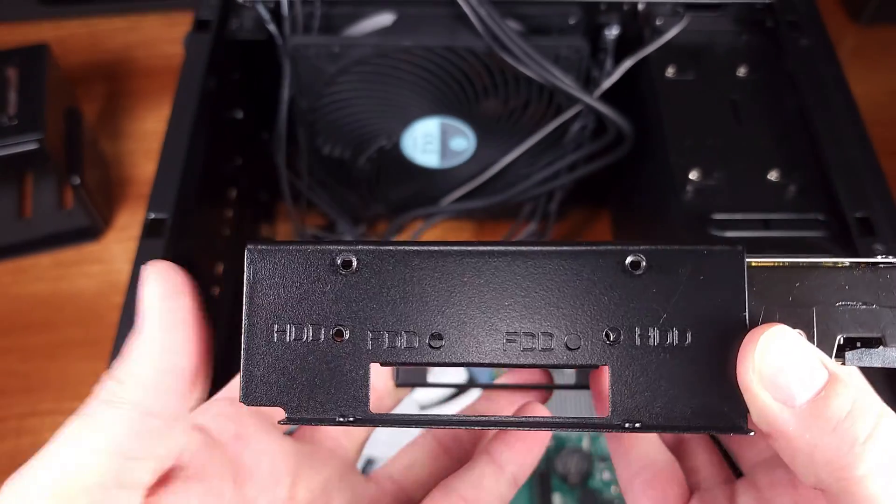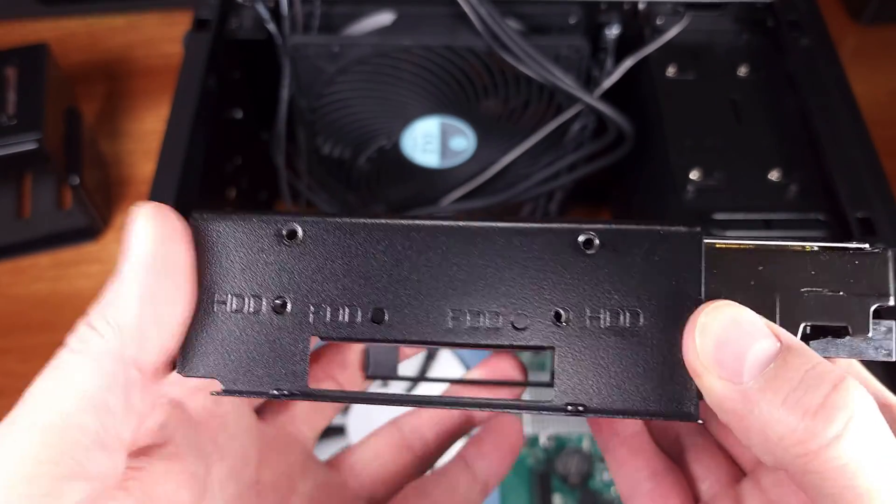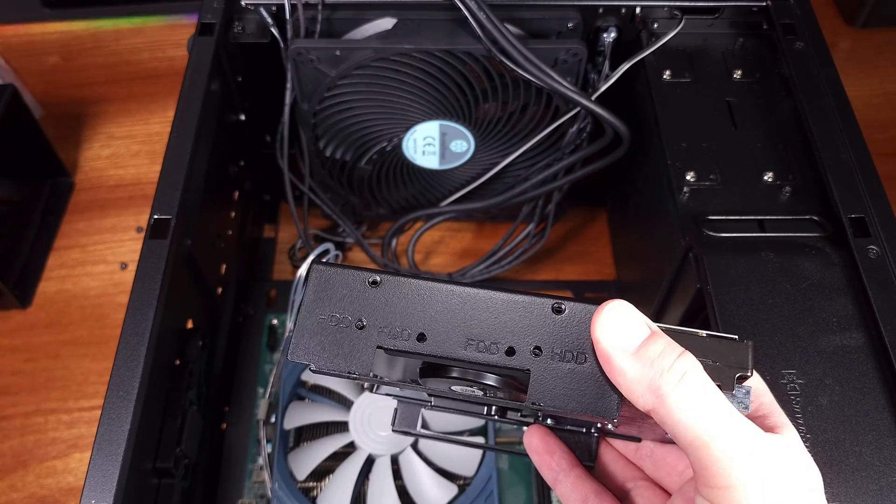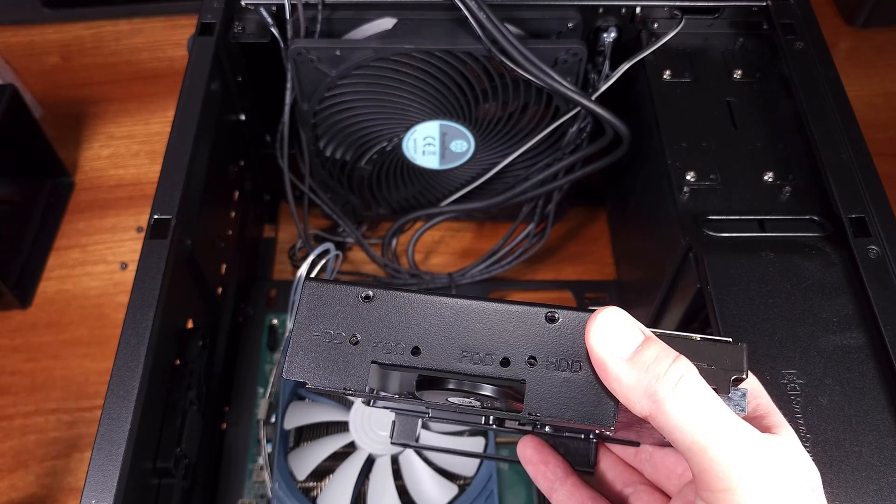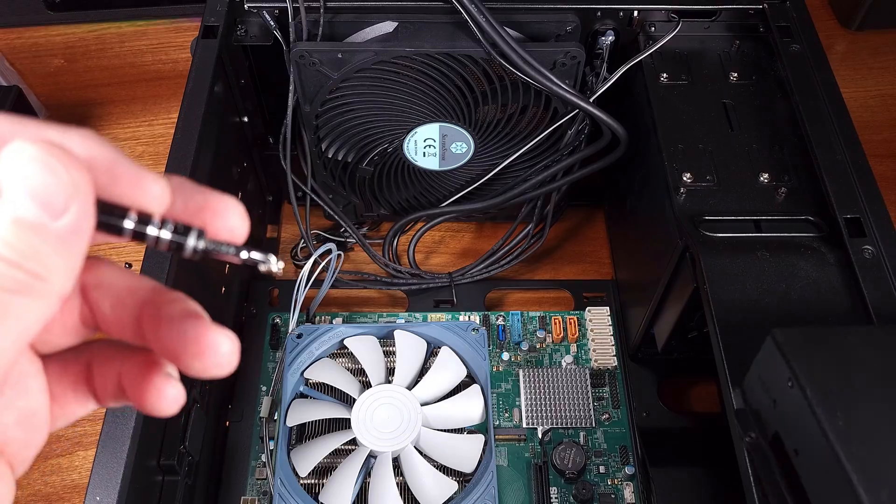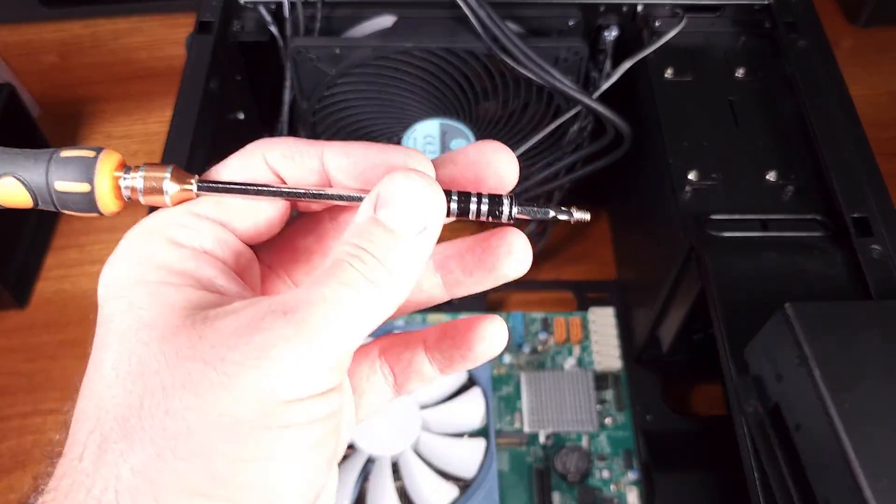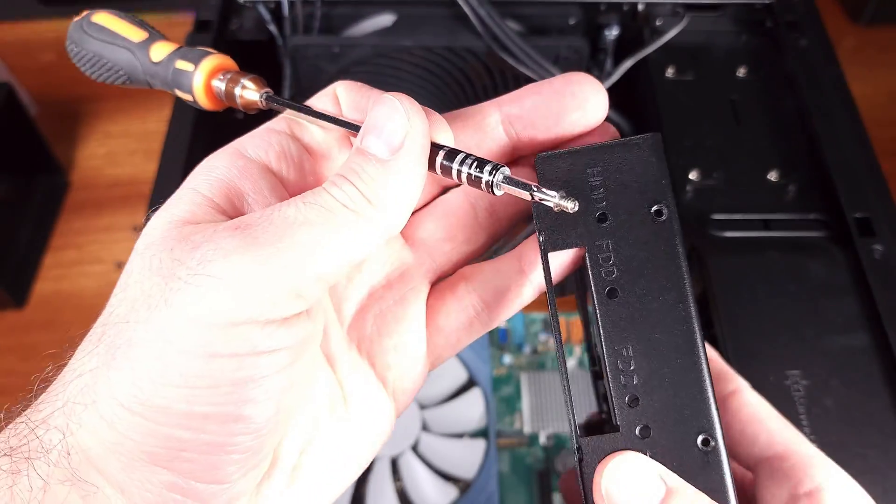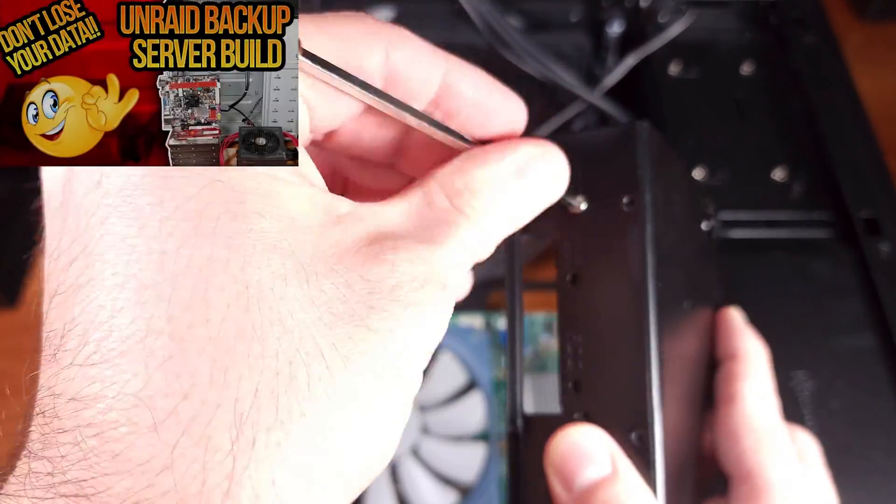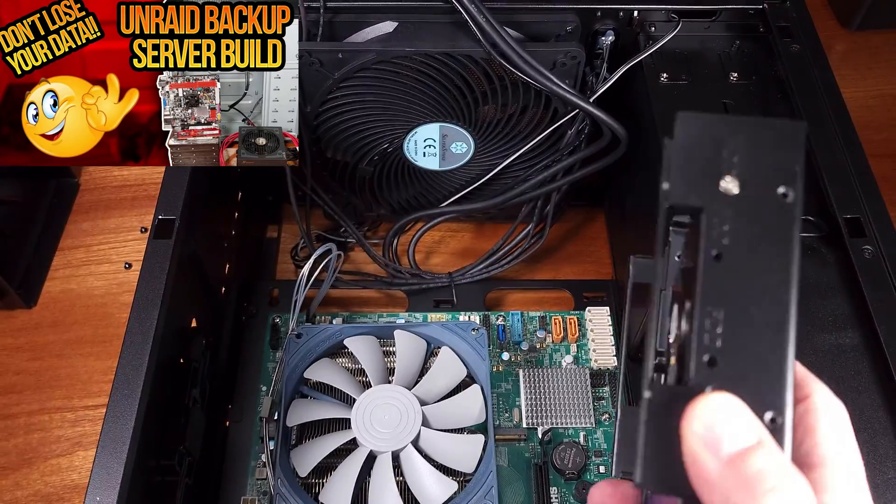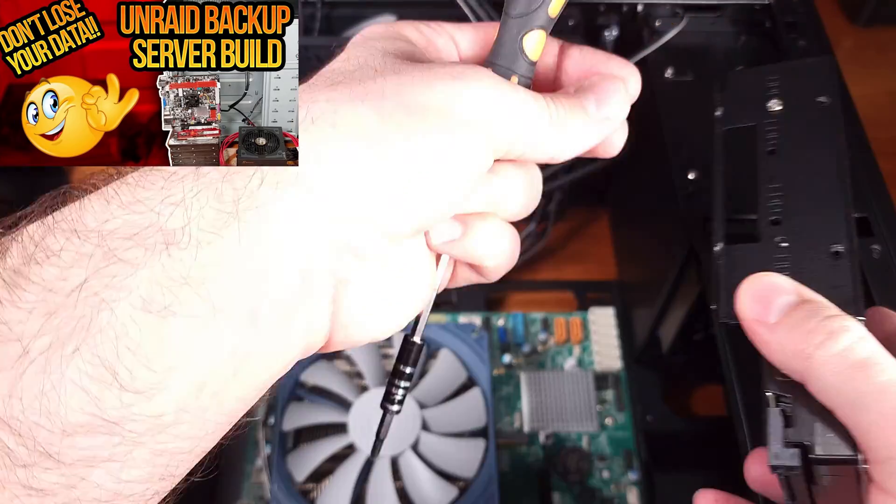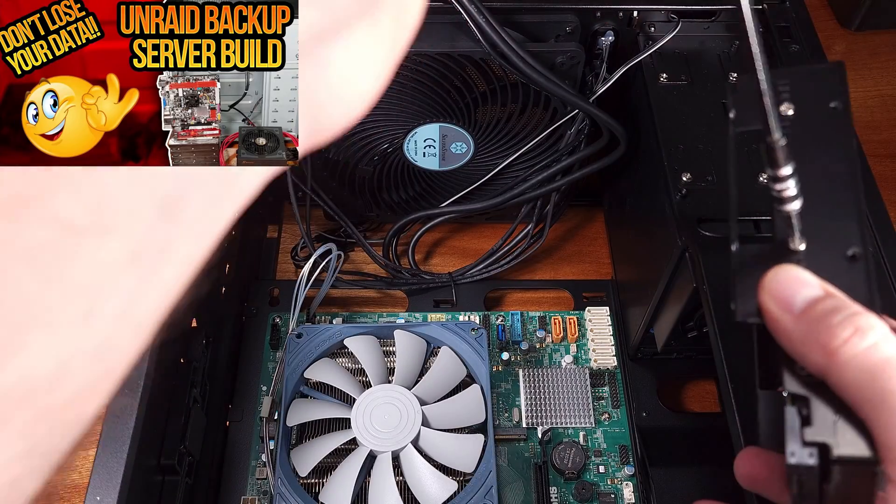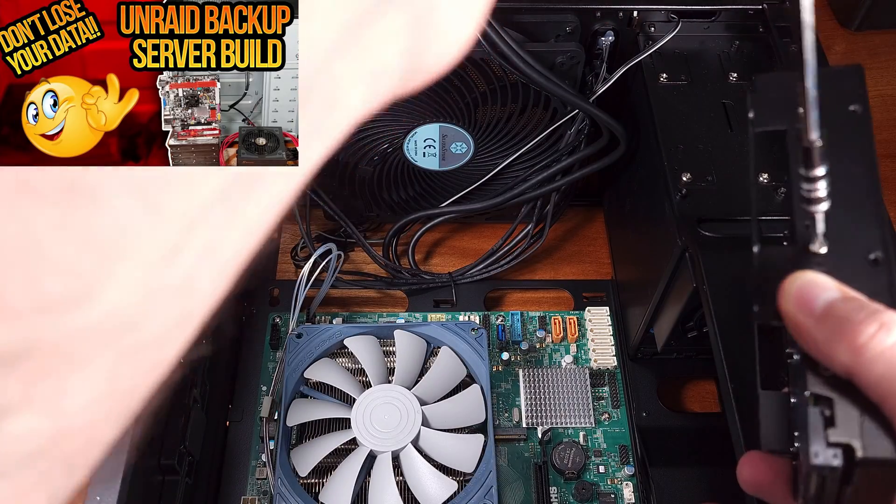Here in my build I'm using an MATX Super Micro motherboard with a low-end dual core Celeron and 4 gigabytes of DDR3 system memory.